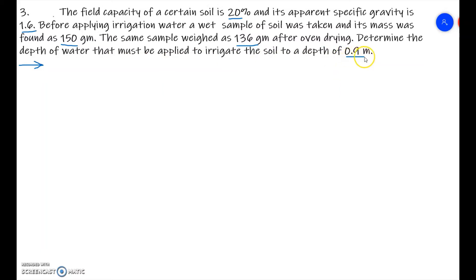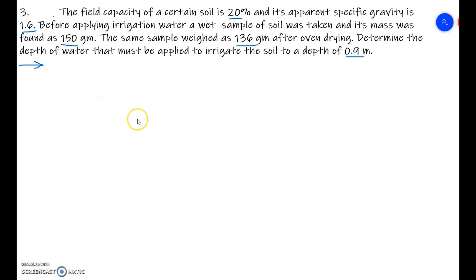We need to determine the depth of water that must be applied to irrigate the soil to a depth of 0.9 meter — this is the root zone depth. Before that, we first need to find the moisture content before irrigation.